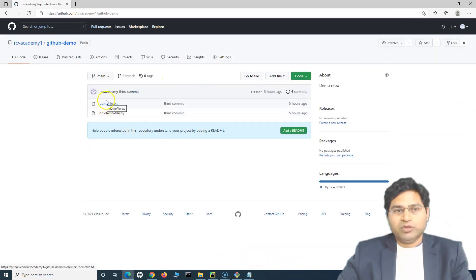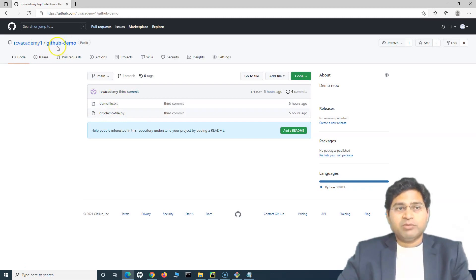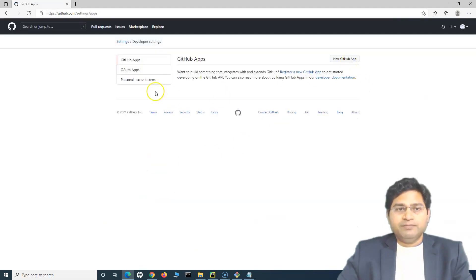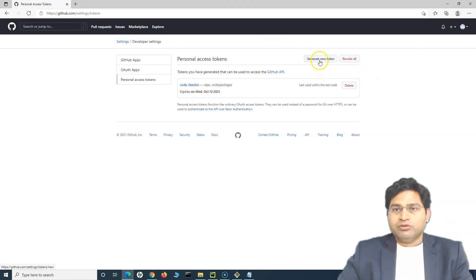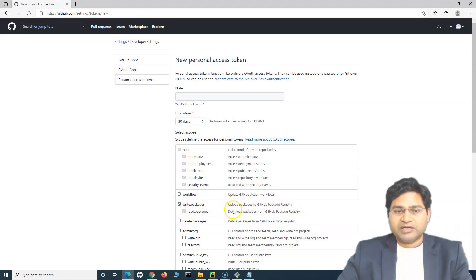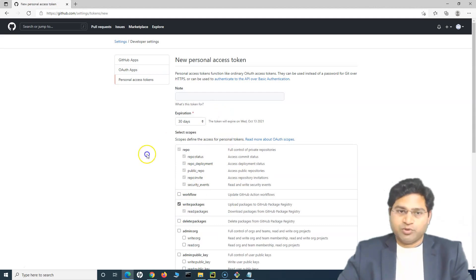Go back to the GitHub repository — 'github-demo' — and you'll see the two files from the local repository: 'demo-file.txt' and 'git-demo-file.py' have been committed successfully. This is what you need to do to push code from your local repository to the remote GitHub repository. With the latest changes, make sure you create a personal access token by going to Settings > Developer Settings > Personal Access Tokens, selecting the 'repo' scope, and generating the token.